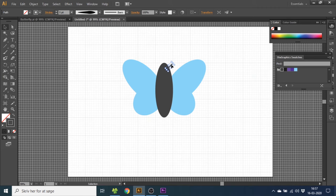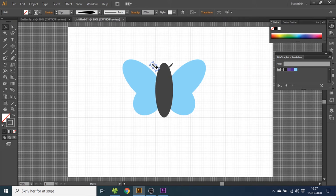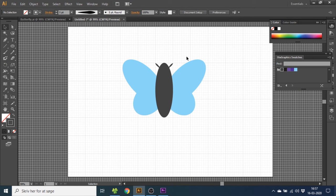Now select it again. Hold down alt key to duplicate. Drag it over here. And rotate it so it fits. And make sure that the point of this line aligns to this cross right here. And this is how you make a butterfly inside Adobe Illustrator.